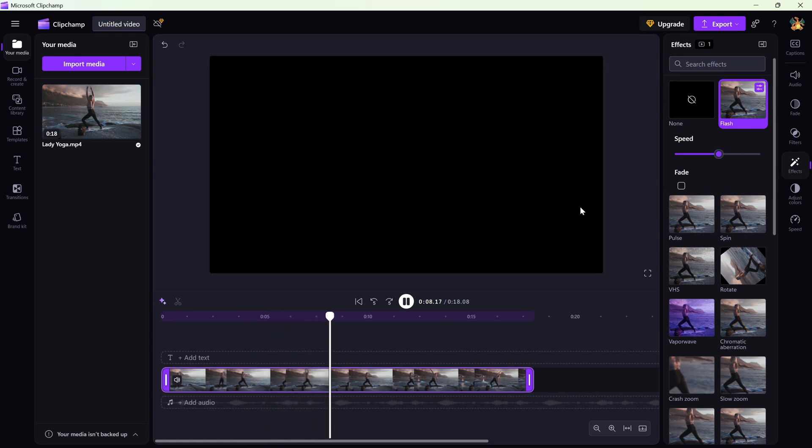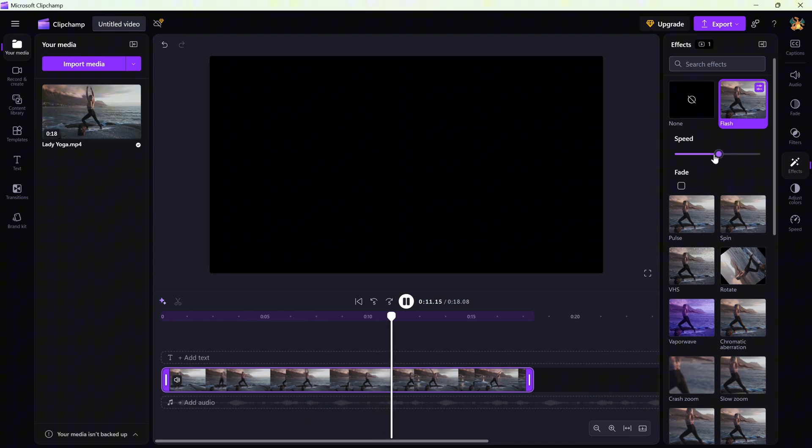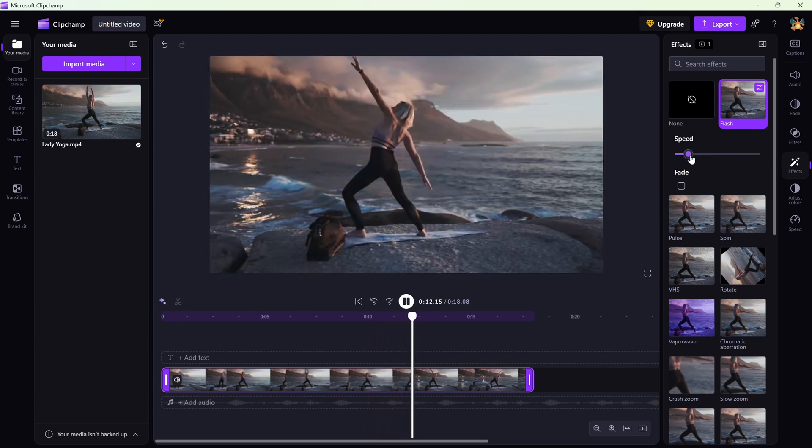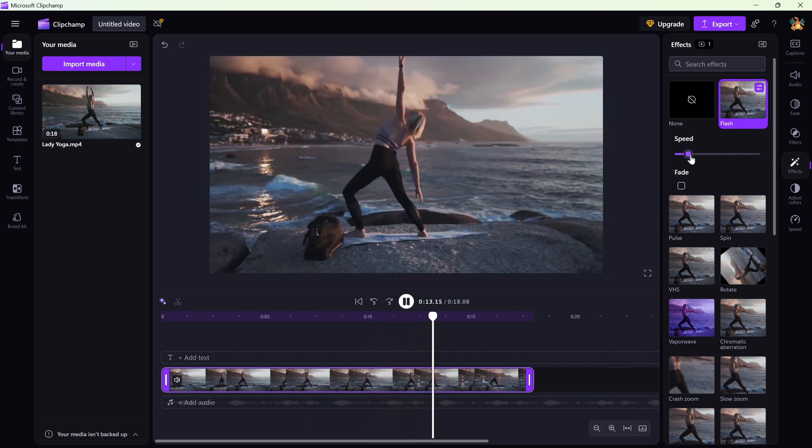Slide to the right for faster, more intense flashes. Slide to the left for slower, smoother pulses.